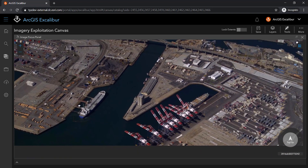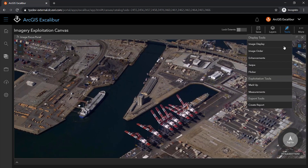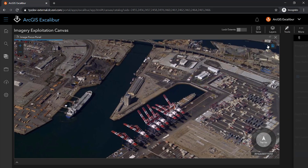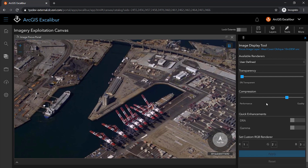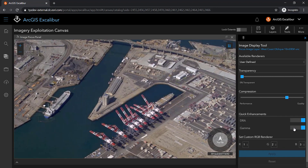I can apply enhancements to this image, such as DRA or gamma, to adjust the image on the fly to only those pixels within my current view. This also includes changing band combinations on the focused imagery layer.